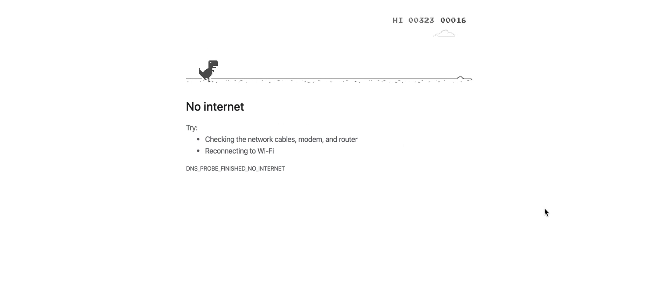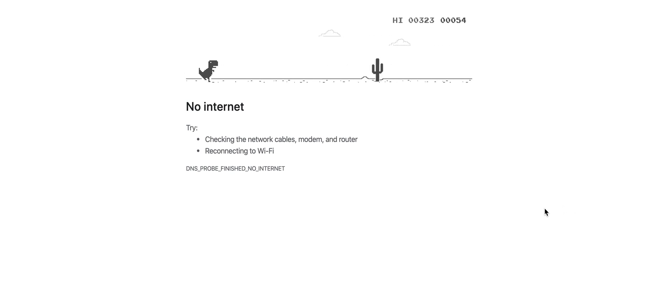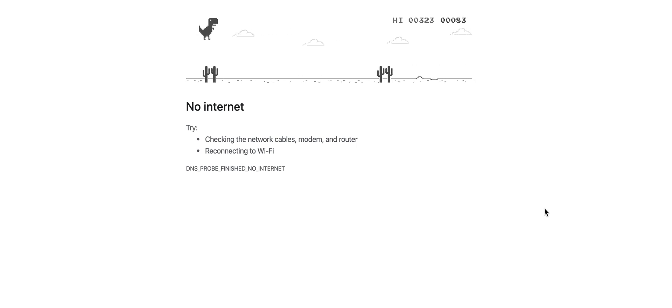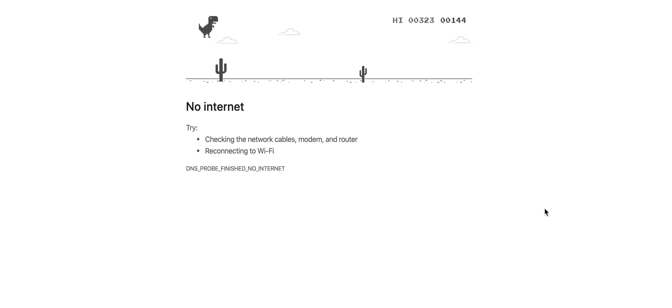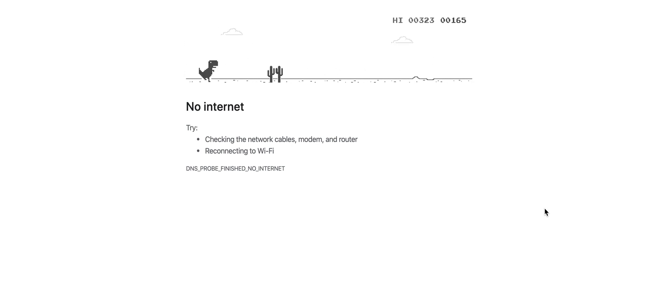From here, you'll just click the spacebar every time you want to jump. And then the only other key you'll need is eventually there will be birds in the air and you'll just use your down arrow to duck.